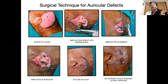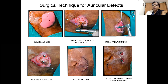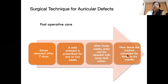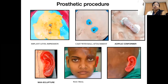The implant placement procedure is almost the same as for intraoral implants. These implants can be placed either in local anesthesia or general anesthesia, and sutures are removed at seven days.